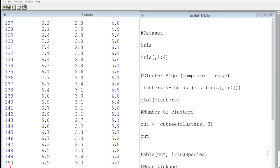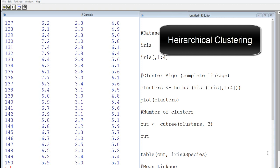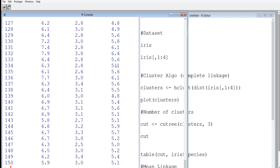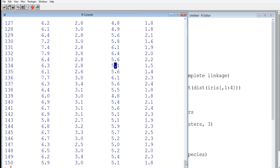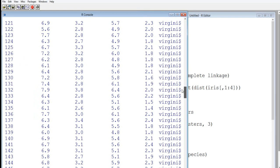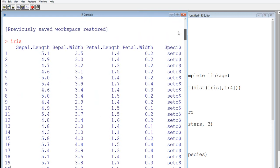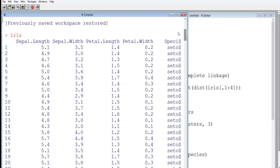In the last video we saw how to build a k-means clustering model. We will see in this video how to build a hierarchical clustering model. So we will take the same dataset that we had taken in the last video, the iris data which has got data for flowers, the three species of flowers. So those who haven't seen the data, let me show you this data. So it's a very popular dataset.